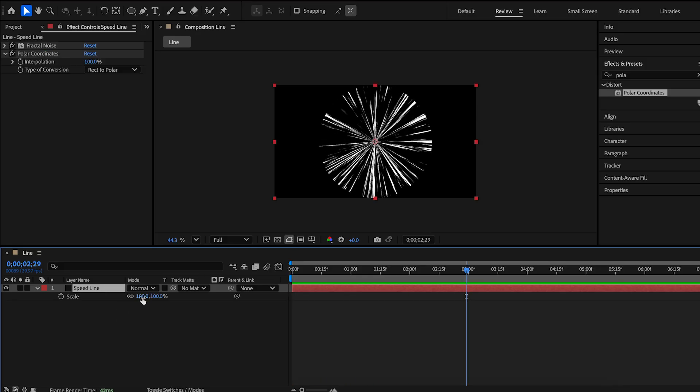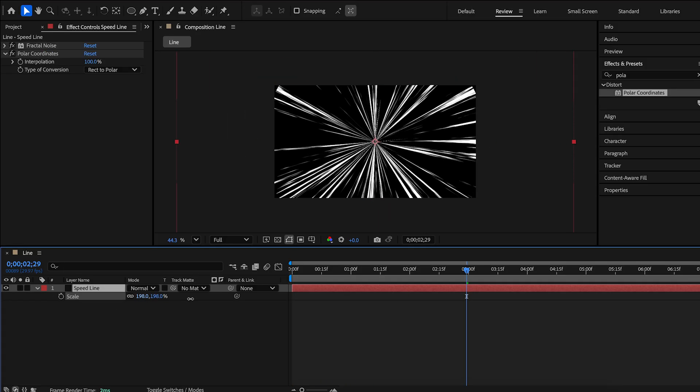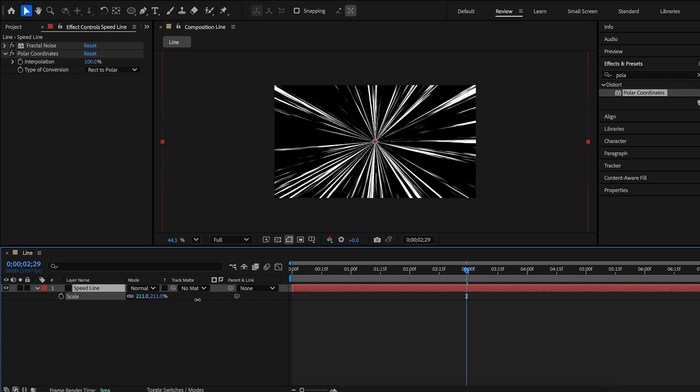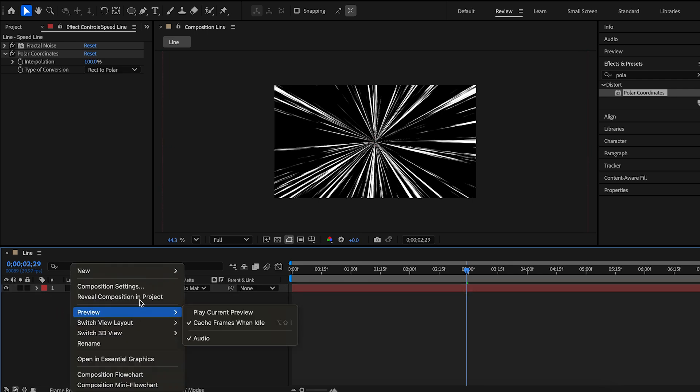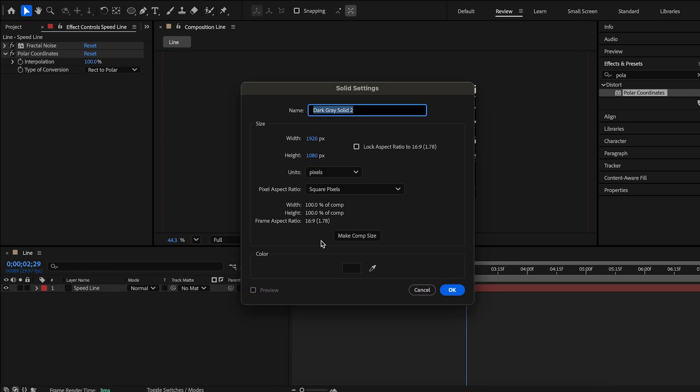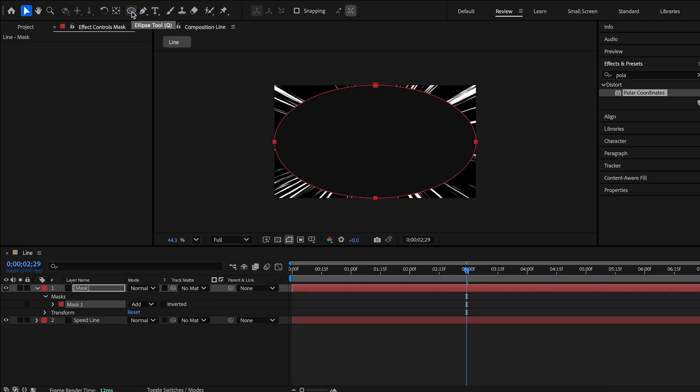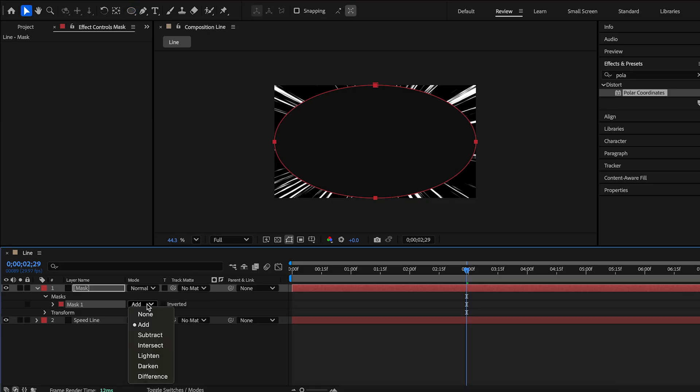Scale it up. Finally, we need a mask. Create a new solid layer. Double-click ellipse tool. Change add to subtract.